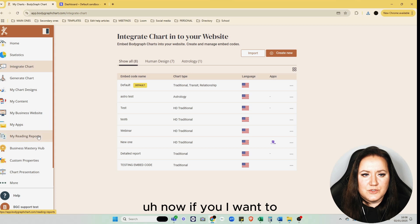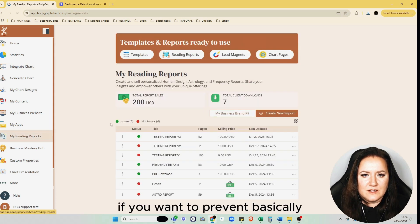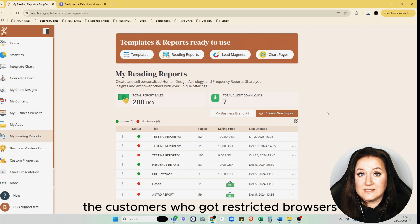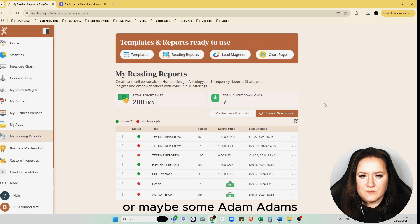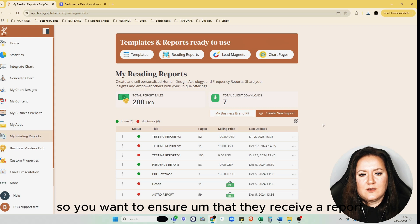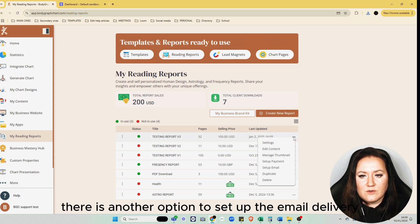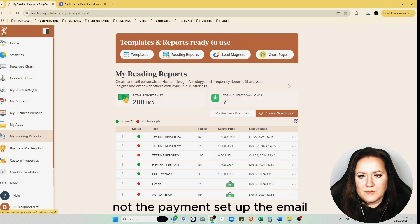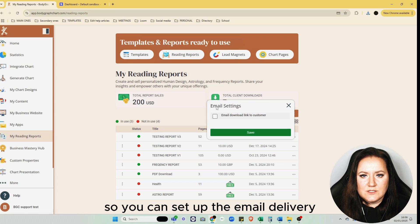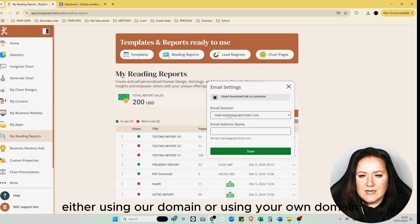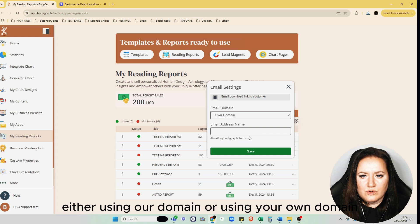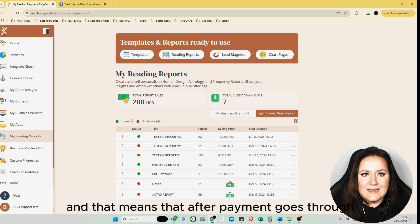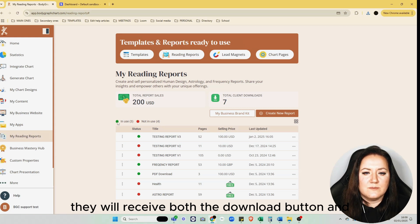If you want to prevent issues for customers who have restricted browsers or maybe some add-ons, to ensure that they receive a report, there's another option to set up email delivery—not the payment, set up the email. So you can set up email delivery either using our domain or using your own domain. That means after payment goes through, they will receive both the download button and they will receive as well the download link to the email.